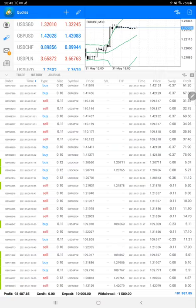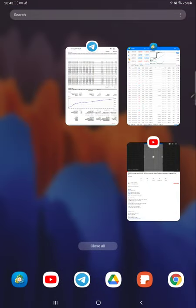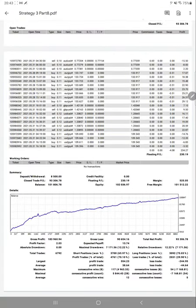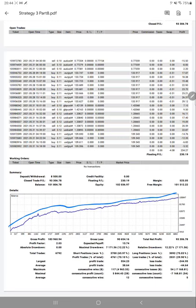We will also attach the same trading account statement in the YouTube description. Now we will verify some of the trade statistics for the same account. Here is the trading account statement, and we can see from the graph that it is consistently going up. The total net profit is $6,792, which is quite good, and the number of trades is also higher.